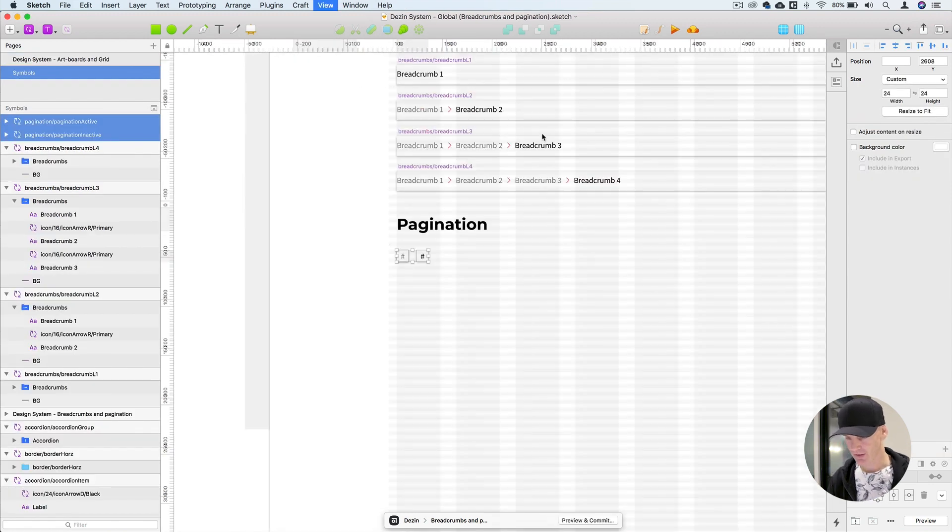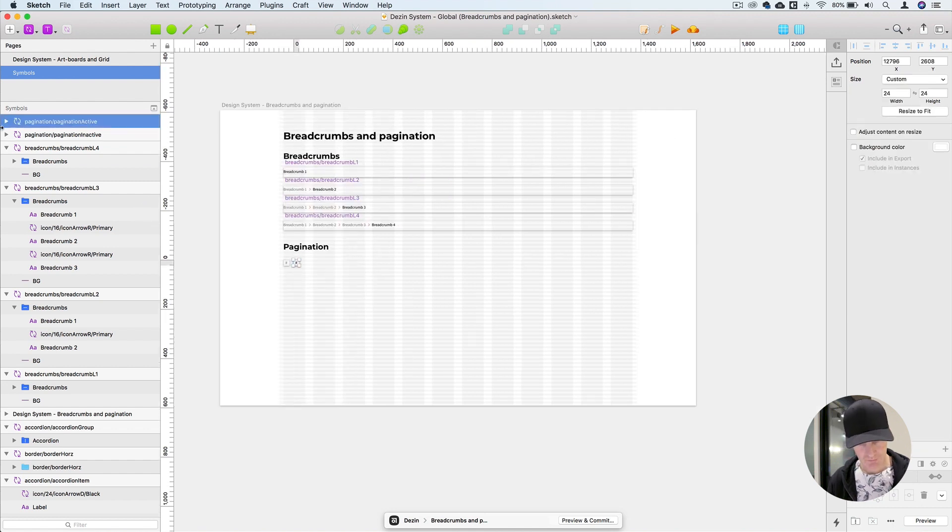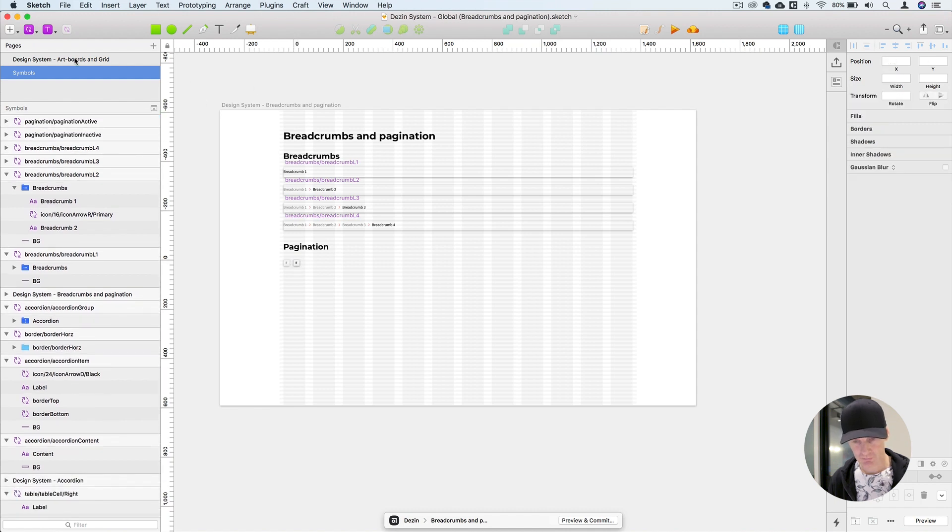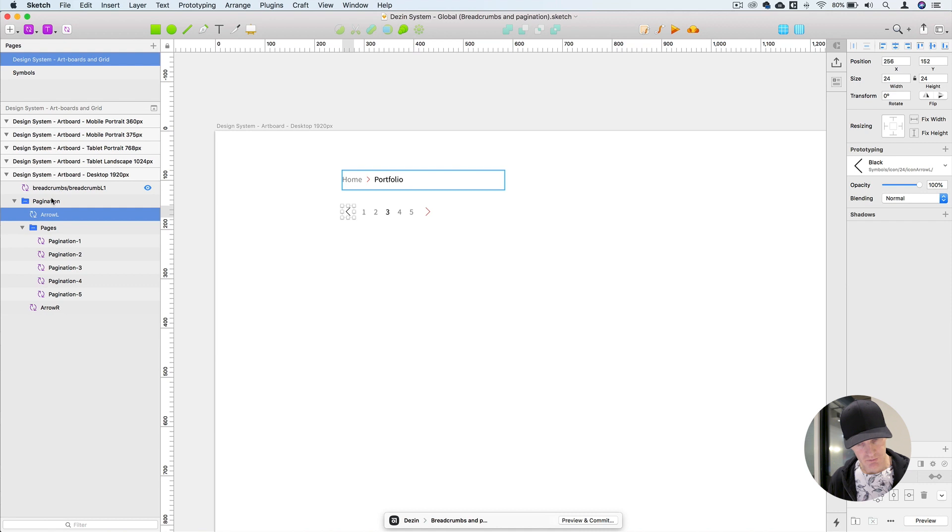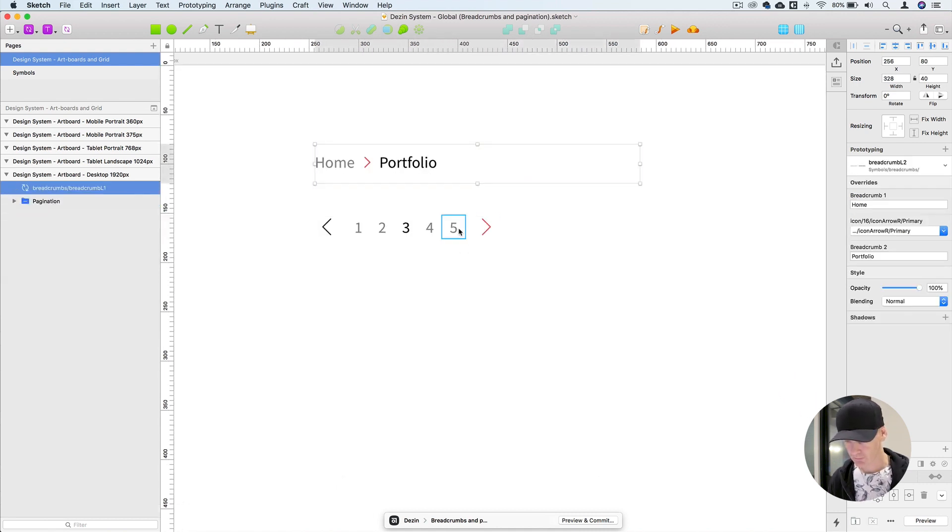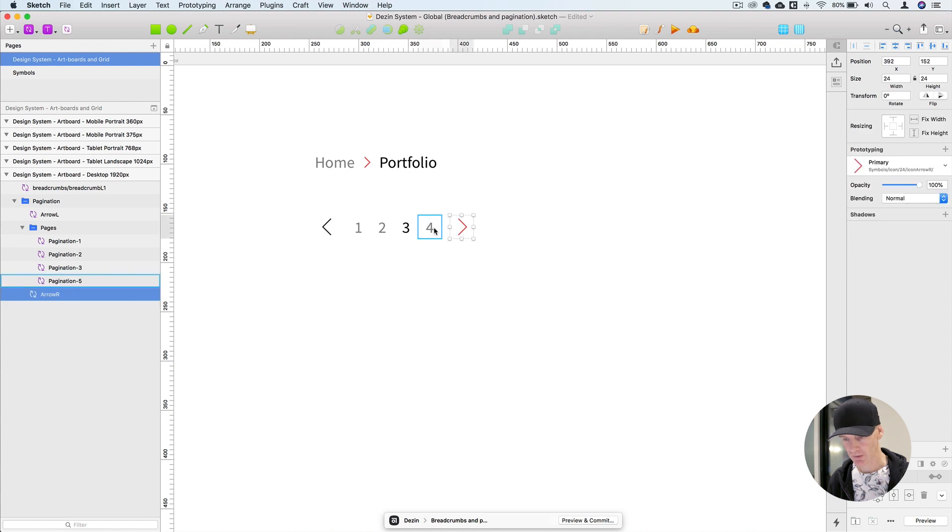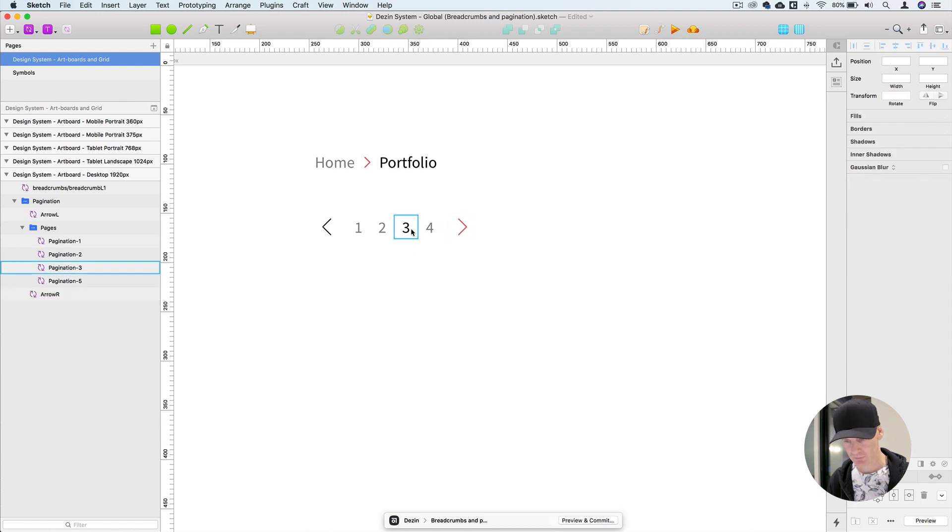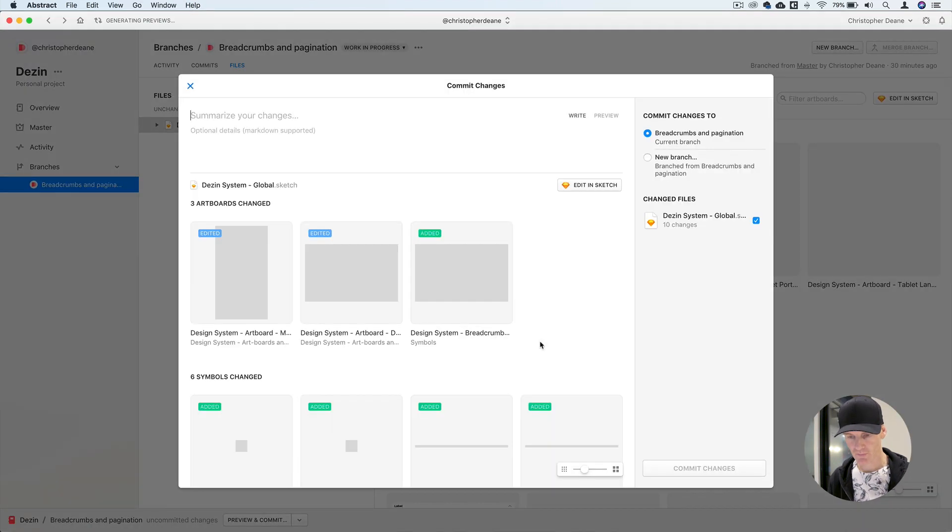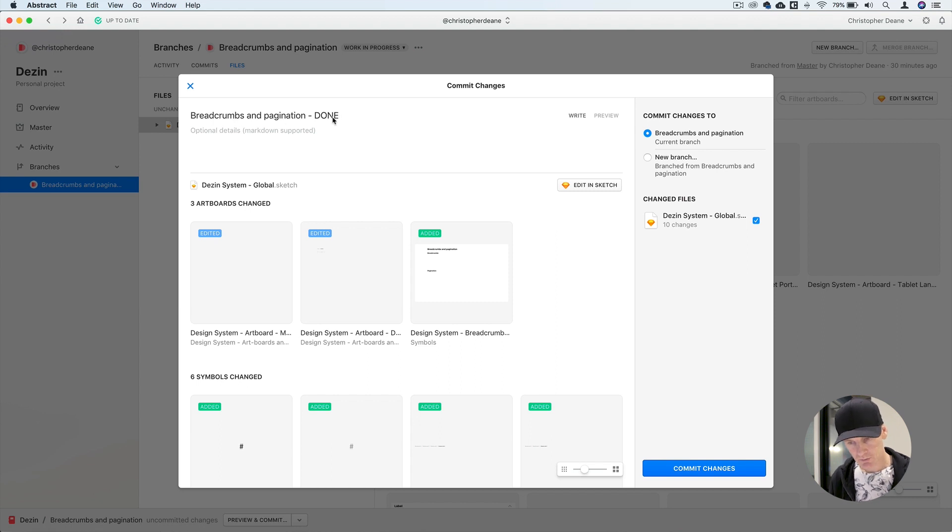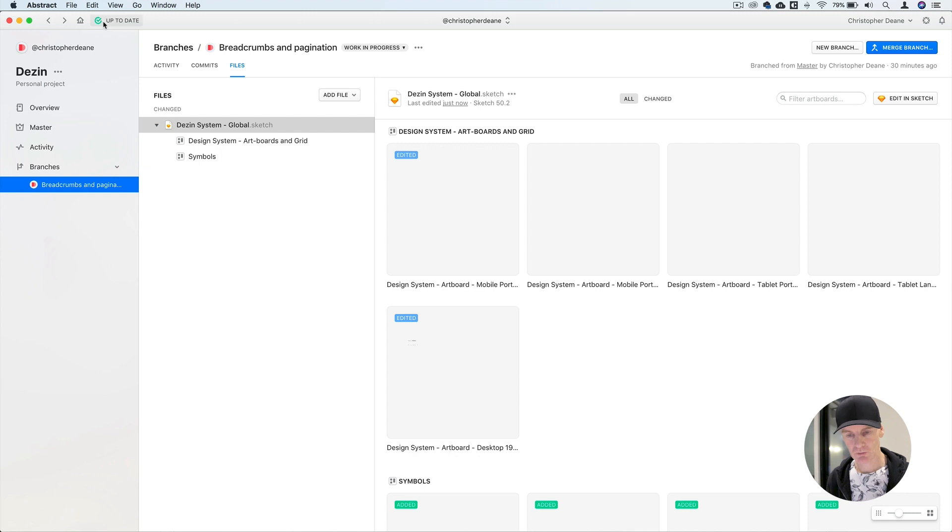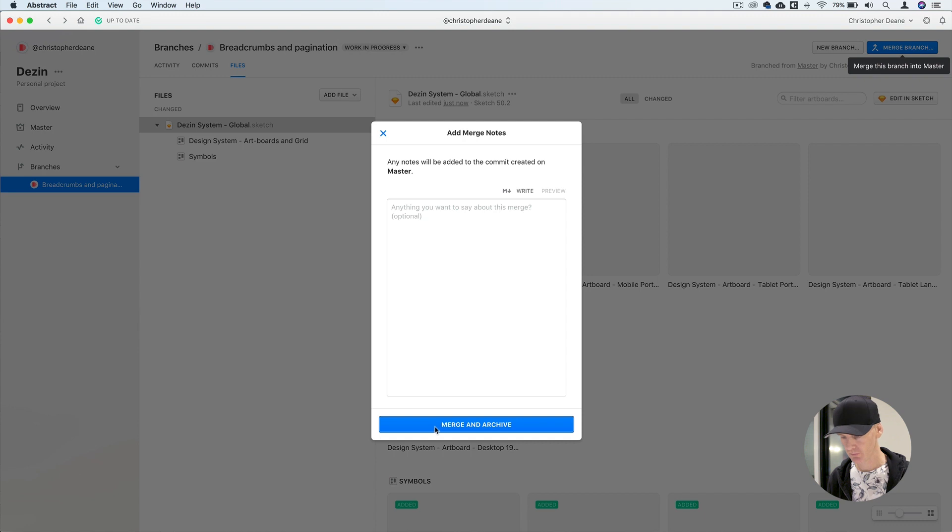I'm going to go back to the symbols page and make sure that's all tidy. Yeah everything looks okay. Now leave these here. Go in and delete number five so you can see that snap back into place. Come down to preview and commit in the Abstract plugin, enter breadcrumbs and pagination done. Select commit changes. Come over to the top right of Abstract, select merge branch, select merge and archive.